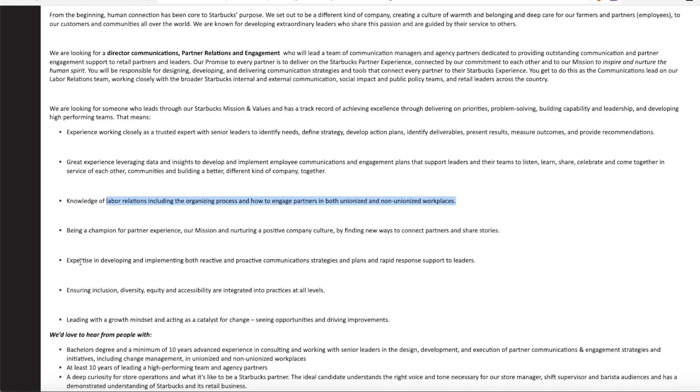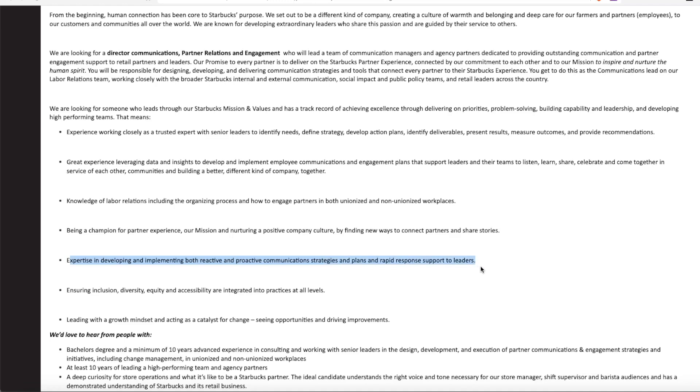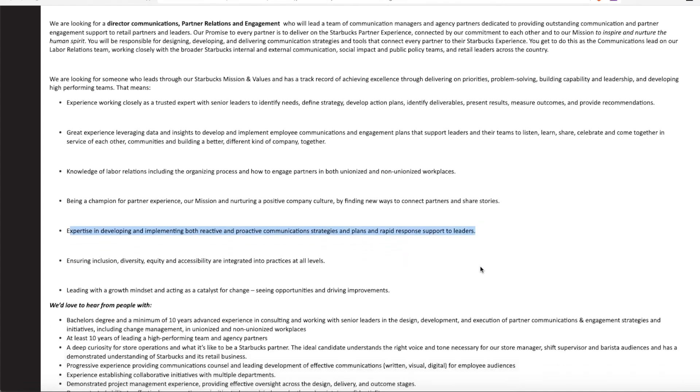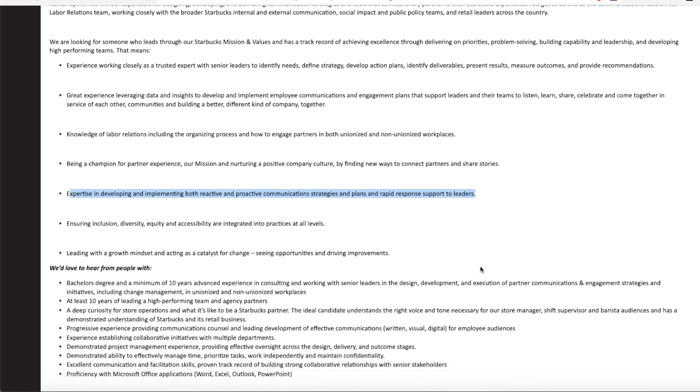They want you to have expertise in developing and implementing both reactive and proactive communication strategies and plans and rapid response plans. And they also want you to ensure inclusion, diversity, equity, and accessibility into practices at all levels.